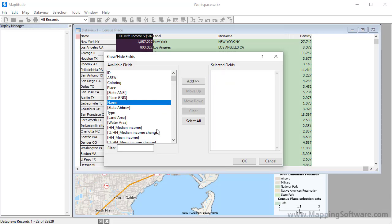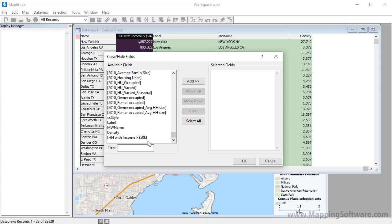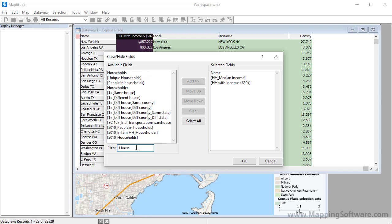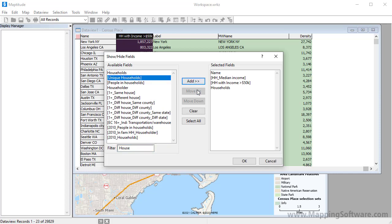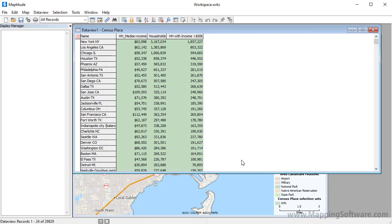So for example, I'll add these fields, and filter the list to add one more field of the households, and click OK.